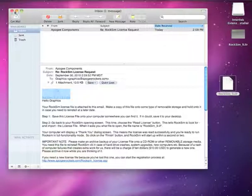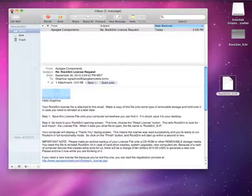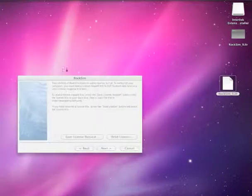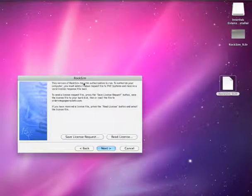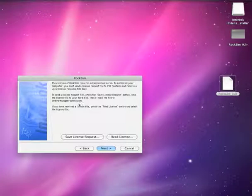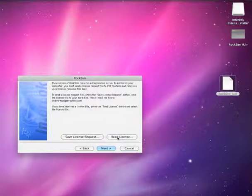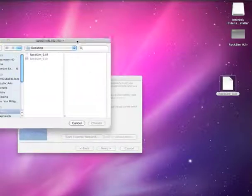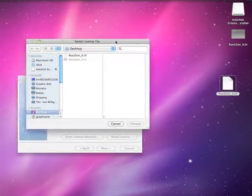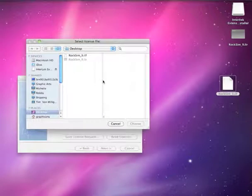I'm going to close my mail program now and go back to my RockSim program. Right now it was still waiting. The last time we were here we saved the license request. Now we're going to read license. So just go ahead and click on that button there. It brings up this screen here.